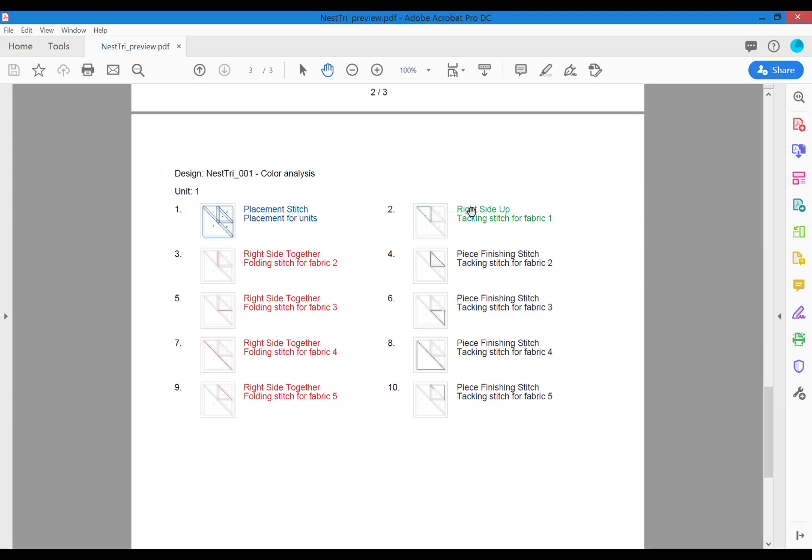Number two is the tacking stitch for your fabric number one. You want to place that down right sides up. Every color change from that point forward will be the folding stitch, or the seam, for the pieces in between the previous piece, and then each piece is tacked down before going to the next seam.